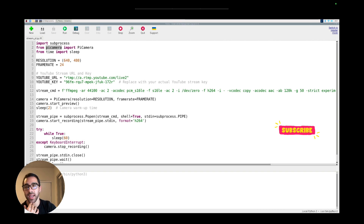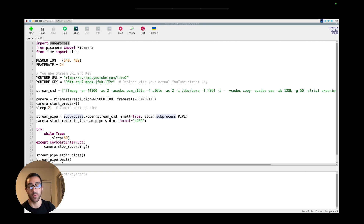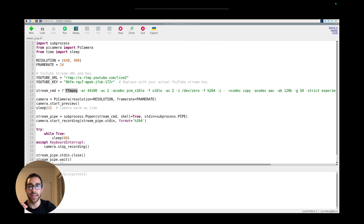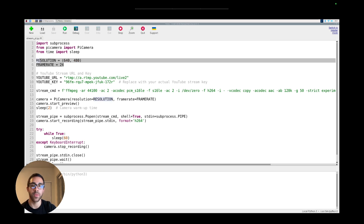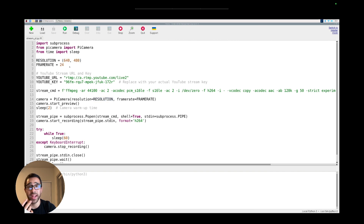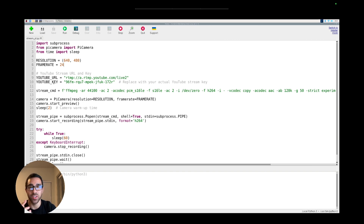The subprocess library allows us to run the ffmpeg command-line tool from within Python code, since ffmpeg is a command-line command that normally only runs in a shell or terminal. Next, we have simple parameters for camera resolution and frame rate — you can play around with these, but increasing them will make the stream more choppy because higher resolution requires more bandwidth. We also have the YouTube URL, which should be the same for everyone, and the unique YouTube stream key which you'll get from your YouTube Live dashboard.